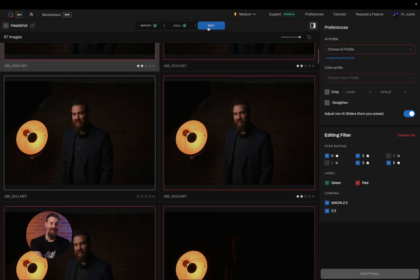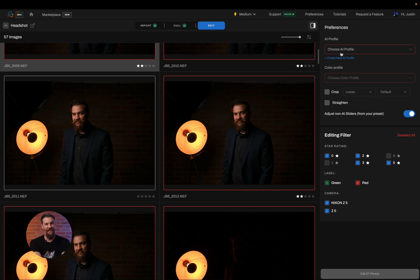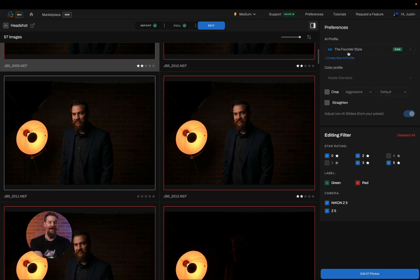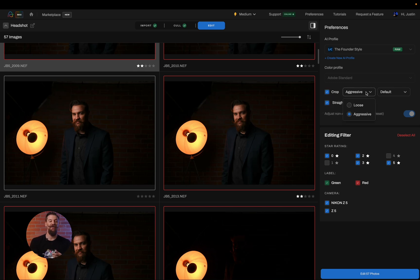I'm going to go ahead and click on the edit tab and it's going to prompt me in the same screen to choose which photos I want to edit. First thing I'm going to do is choose the style I'd like to edit in. So we're going to edit in my style. Now that I chose my profile, I can also choose what color profile I'd like to use. And I also get to choose whether I'd like to crop or straighten.